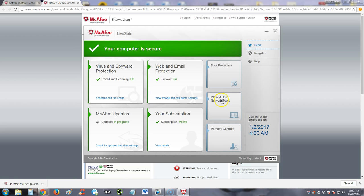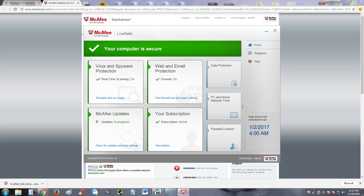There's also PC and home network tools. I'm not going to click on that one because it's going to show you my IP addresses and a lot of very sensitive network information. Basically you click on there and it'll tell you who's connected to your network and everything. But for privacy matters, I can't click on that one.